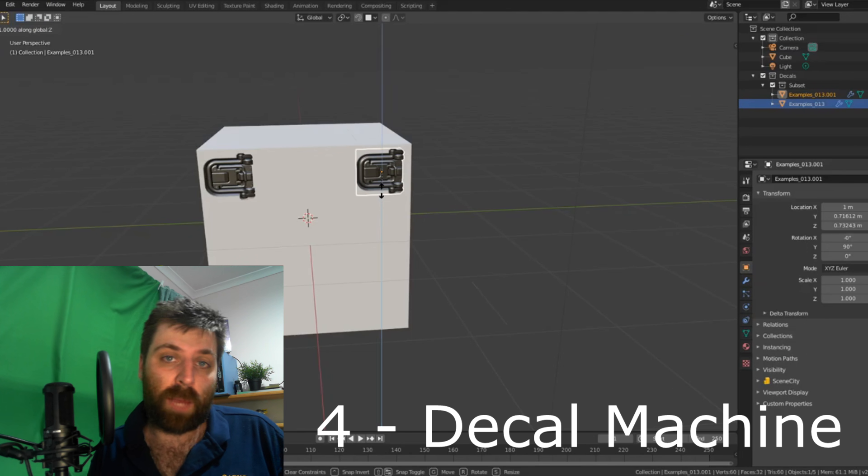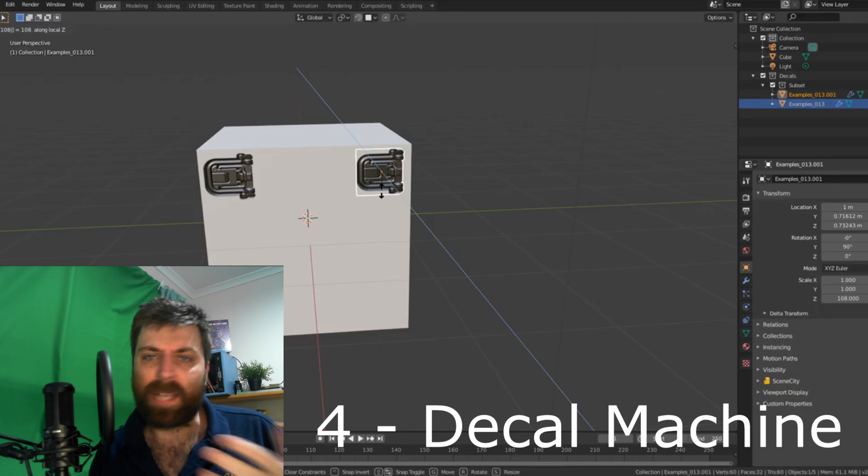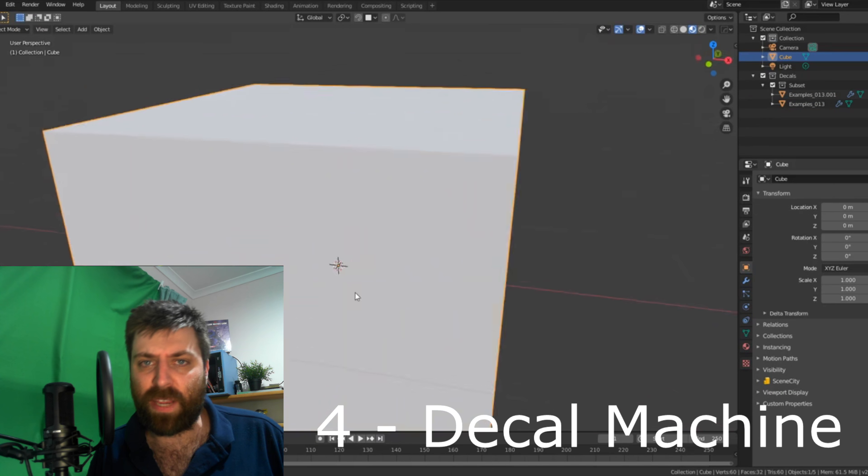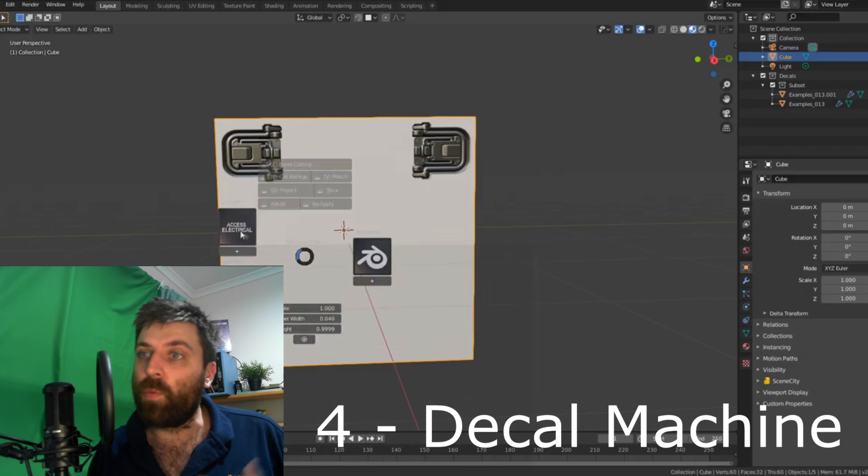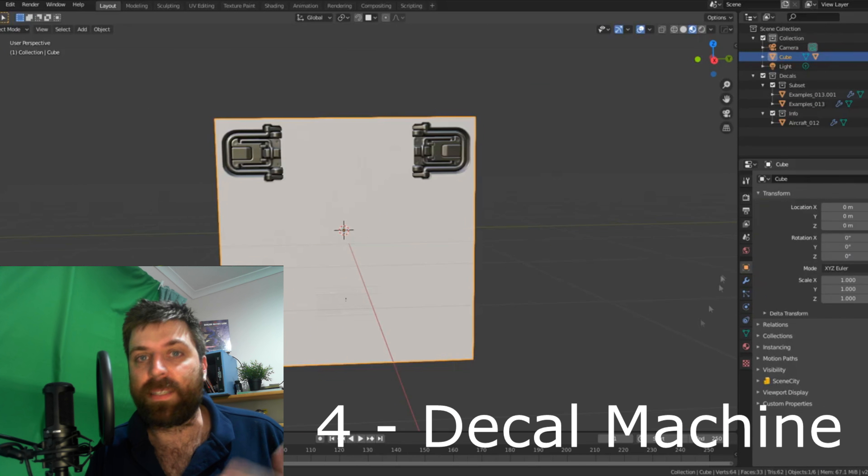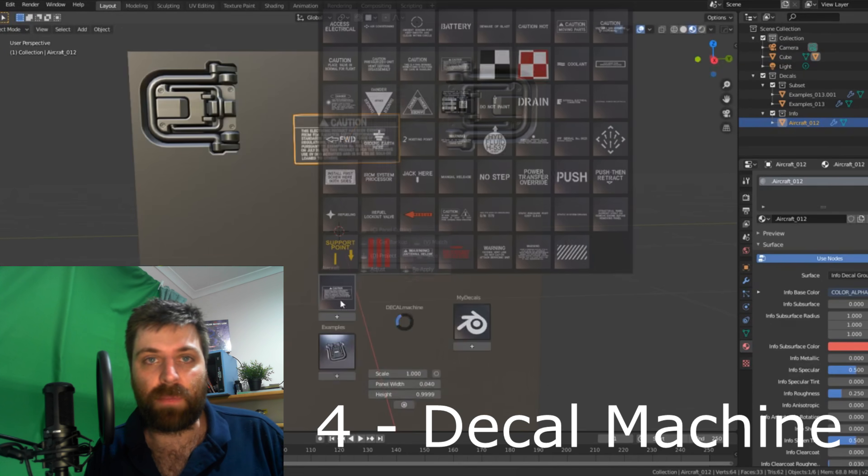Number four is Decal Machine. Over the past month, I've been using it a lot more just to really highlight and emphasize models.